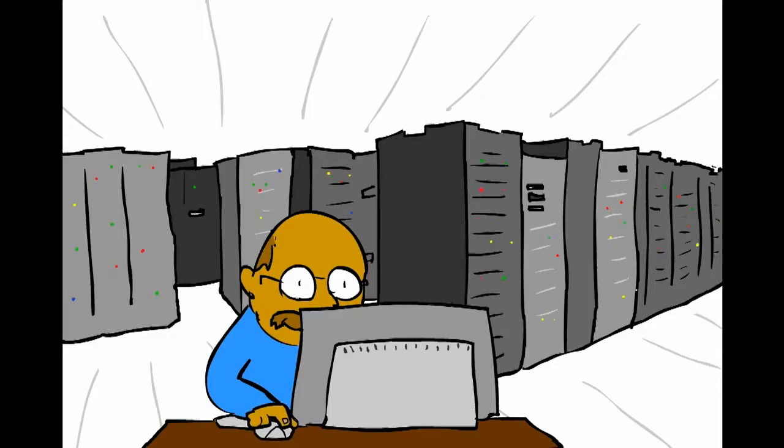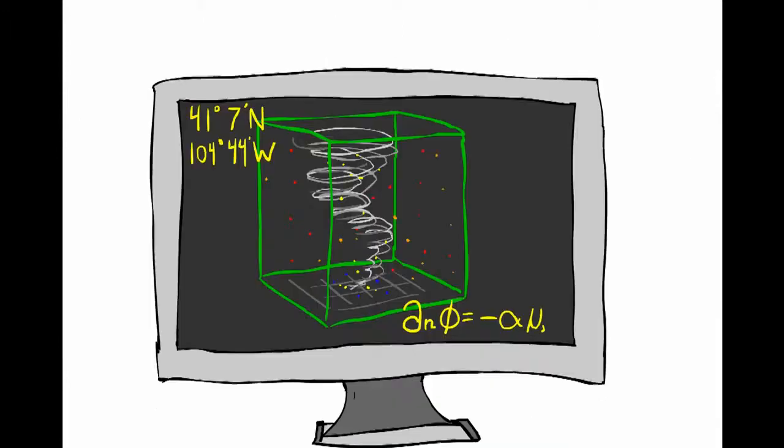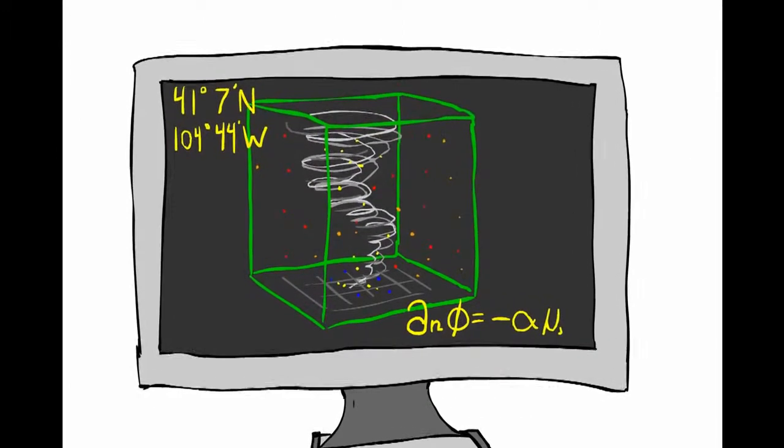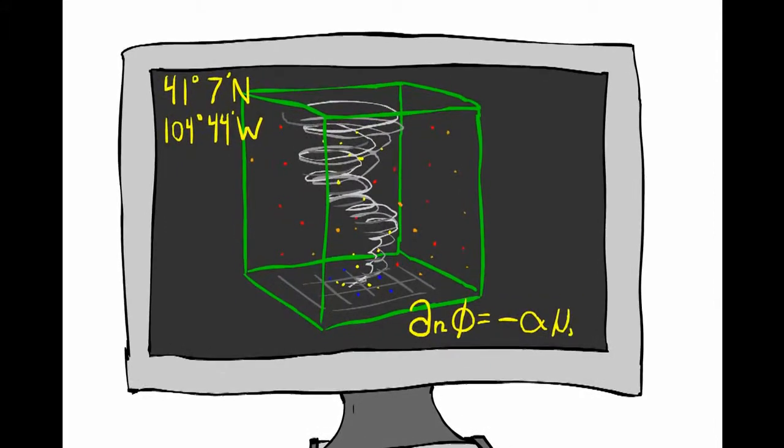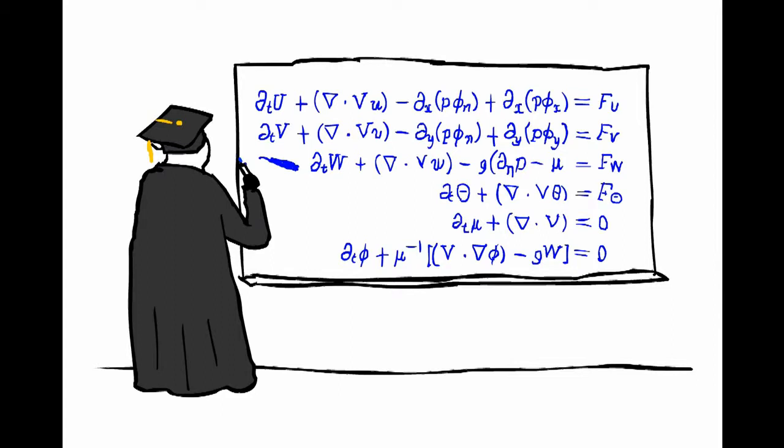Once all of the different bits of data are collected, they are entered into our supercomputer and added to a model of the atmosphere. Because there is so much data and the equations are so complex, you need a supercomputer to calculate the outcome.